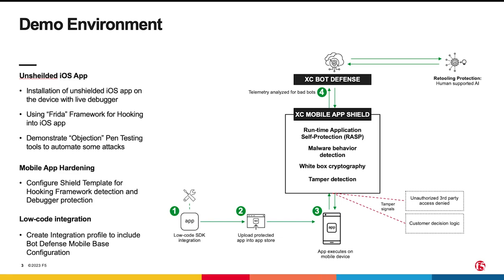Finally, we'll demonstrate how the Mobile App Integrator can seamlessly integrate distributed Cloud Bot Defense and Mobile App Shield into the application to provide comprehensive protection for the native app.